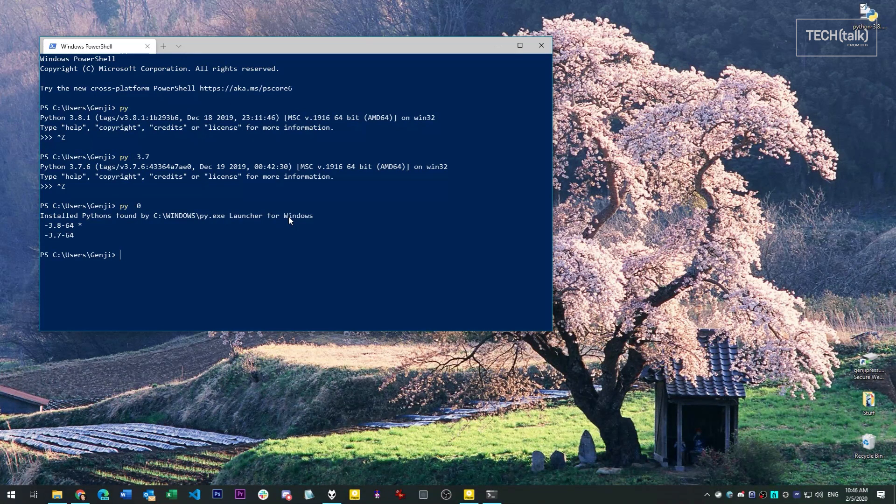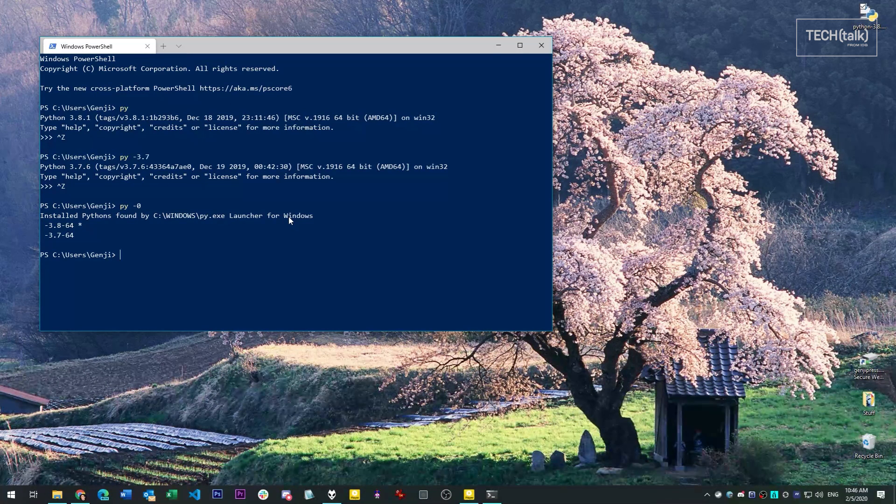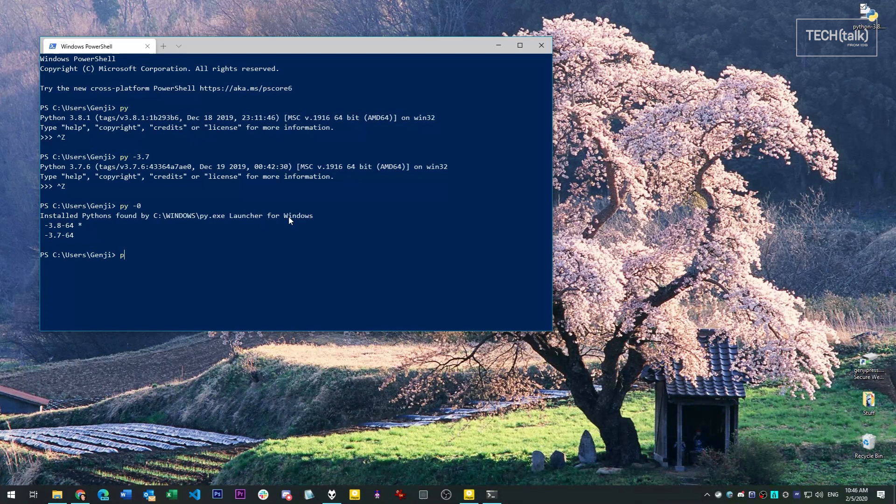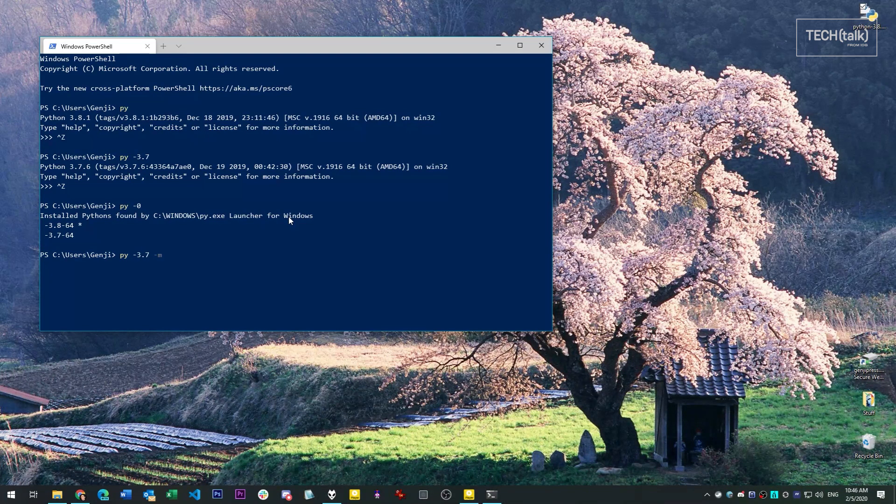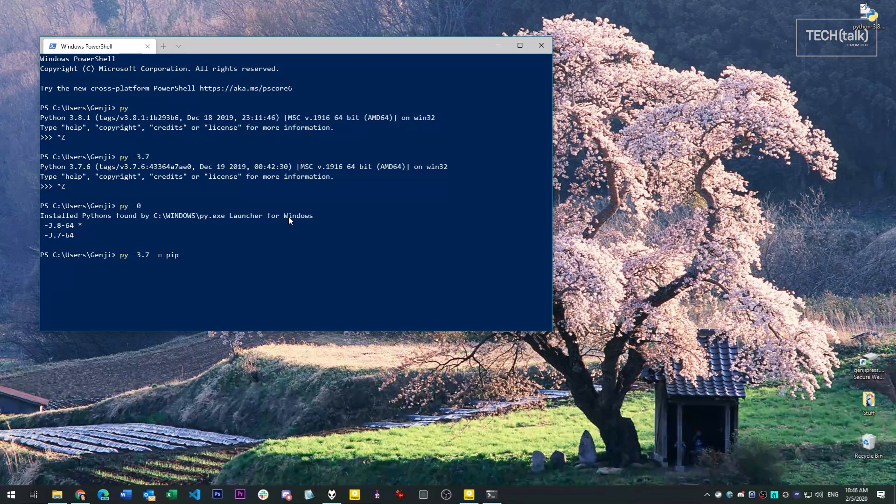And finally, when you want to run Python programs as you normally would, you simply invoke the version that you want, and then pass any command line parameters that you would normally use to run the program.